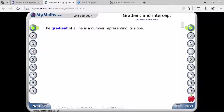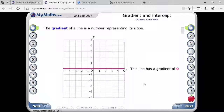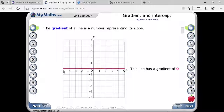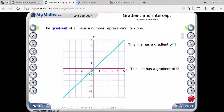The gradient of a line is a number representing its slope. You can see on your screen there is a graph. This line is horizontal with respect to the x-axis, so it is not representing any angle with respect to x or y-axis. That means its gradient will be zero.